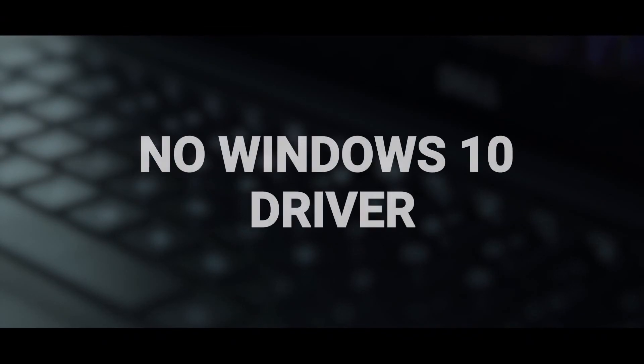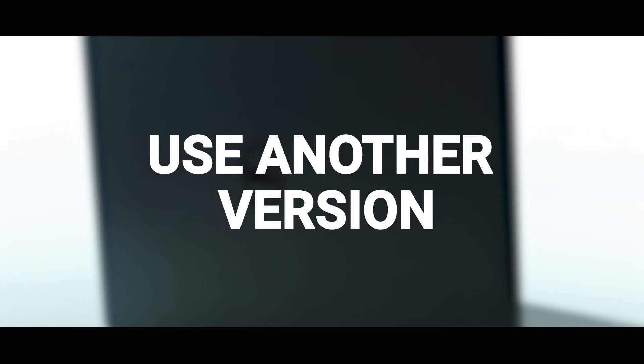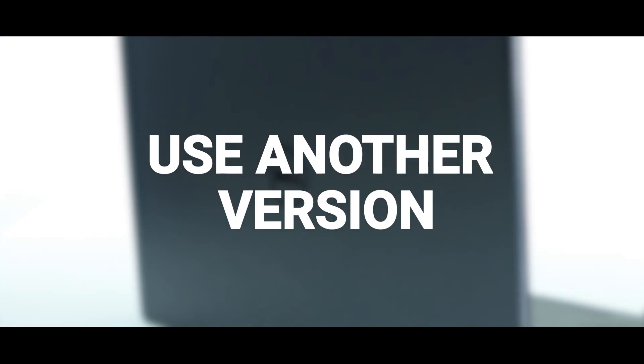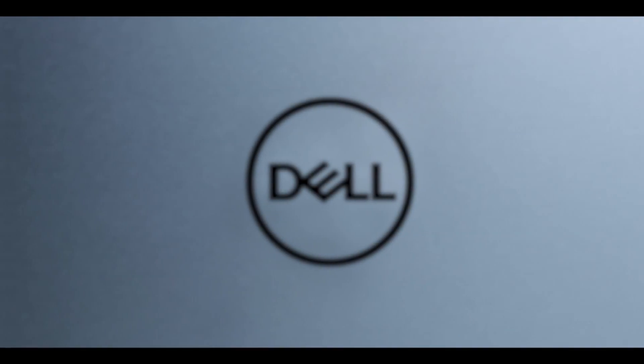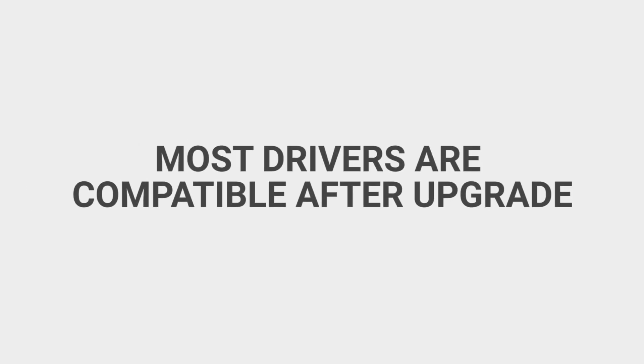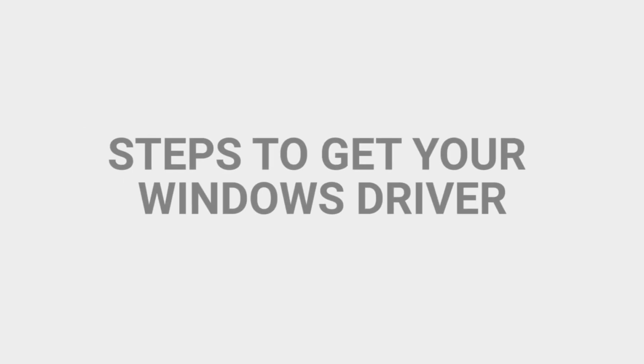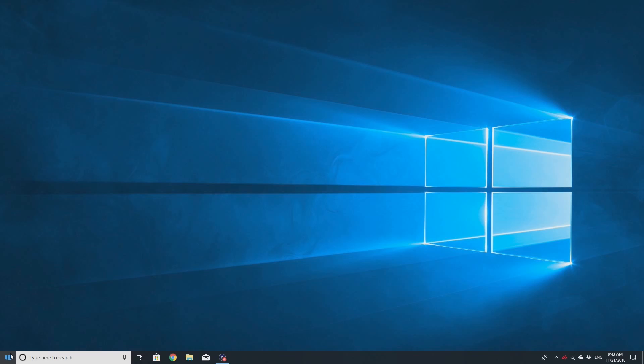If you need to reinstall a driver for a tested computer but there is no driver available for Windows 10, you can use another version of Windows to get the driver you need. Most all drivers for Windows 7 SP1 and Windows 8.1 will still work after upgrading to Windows 10, but for those other few that do not, you can follow these steps.